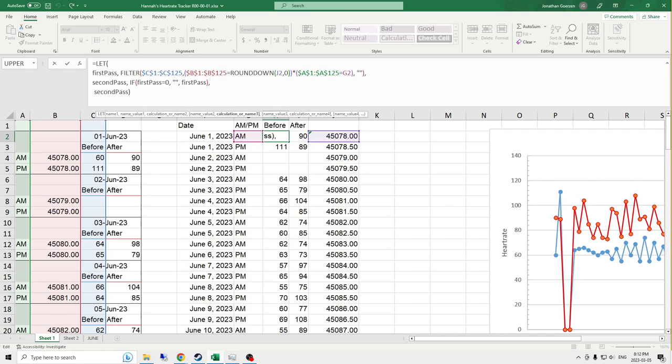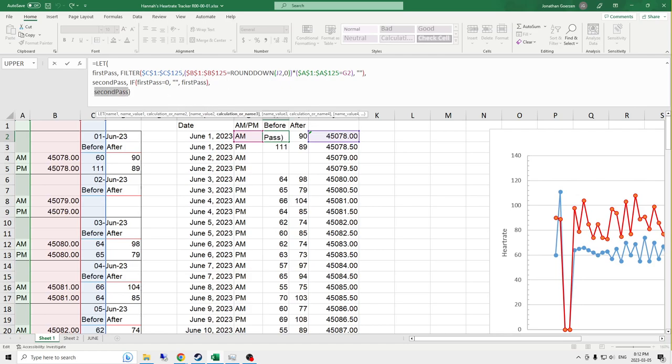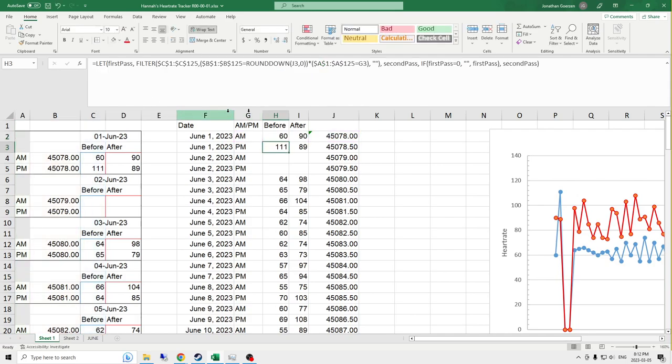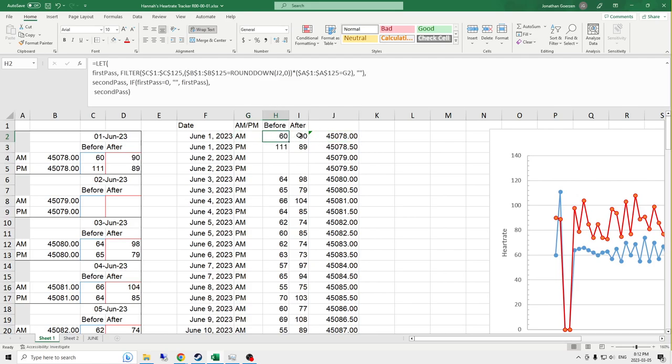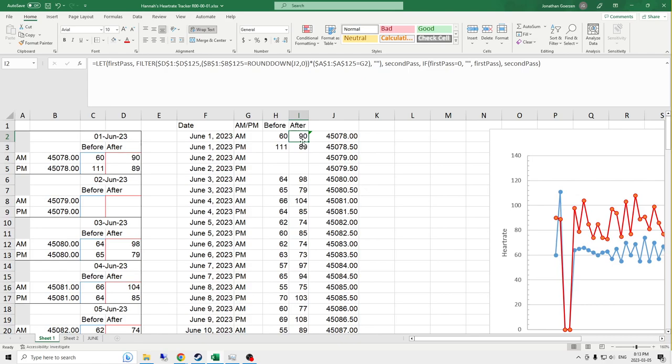The second pass just says, if the value that you return is equal to zero, exchange it for an empty space instead. And if it's not equal to zero, then return the actual value that you got from the first pass. And then it returns the second pass altogether. So that gets one value. It does a proper lookup for the correct date and for the AM and PM and arranges all of my data in the before and after columns all the way down.